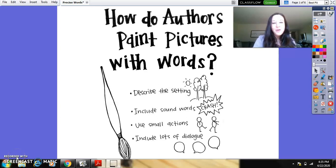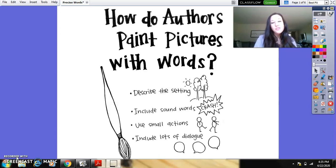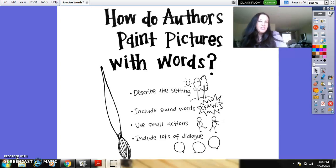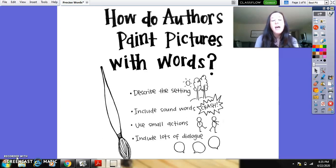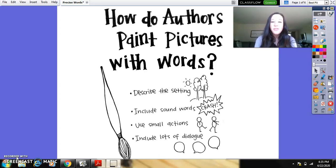Hi, second grade. Welcome back to Reading Workshop. Today we are going to review precise words that authors use to help us to understand a story. So I have on the screen for you today a poster that should be familiar to you. I think you saw it last Friday. And this is how authors paint pictures with words.